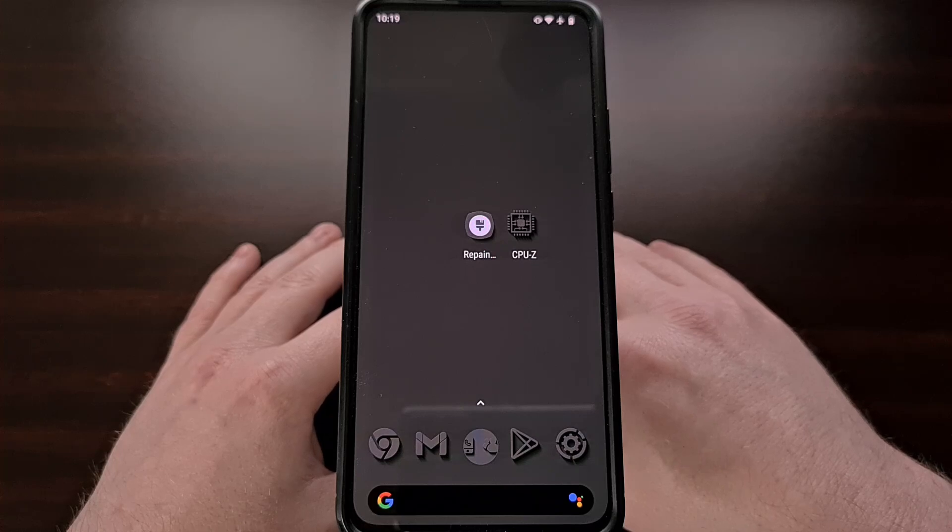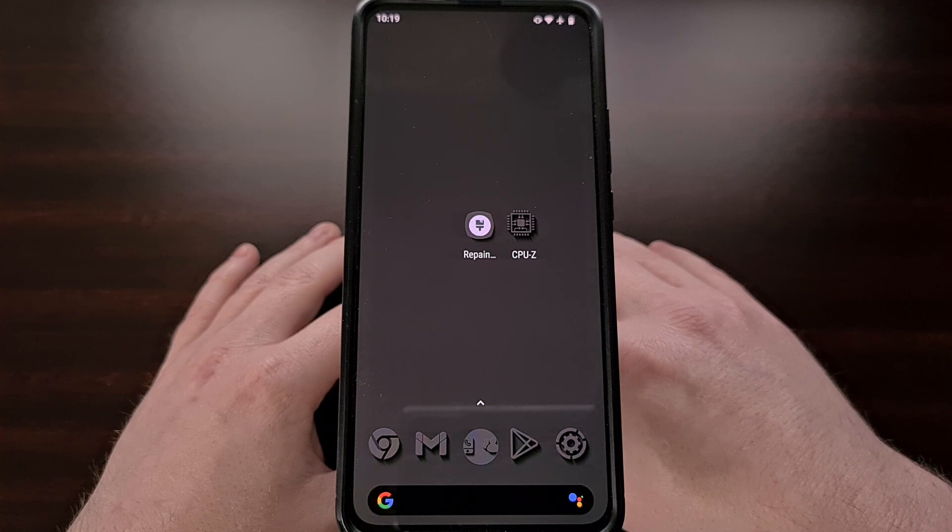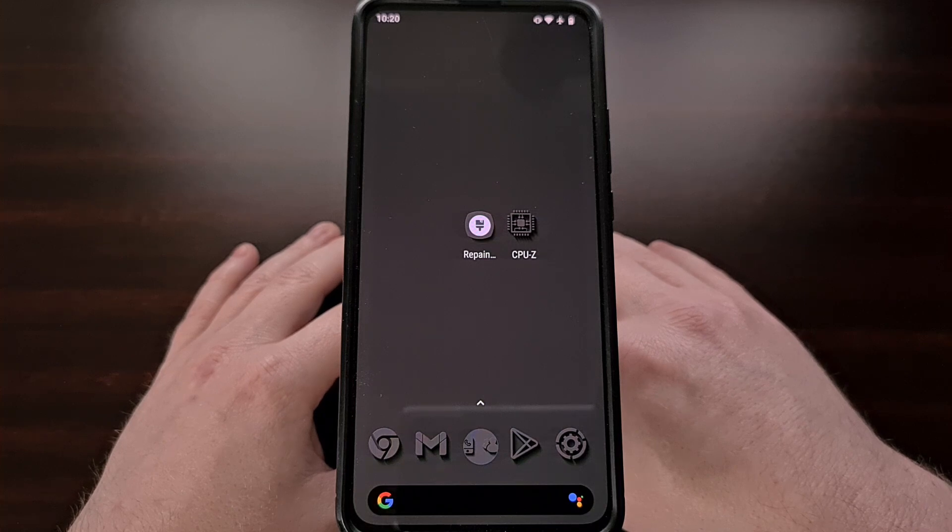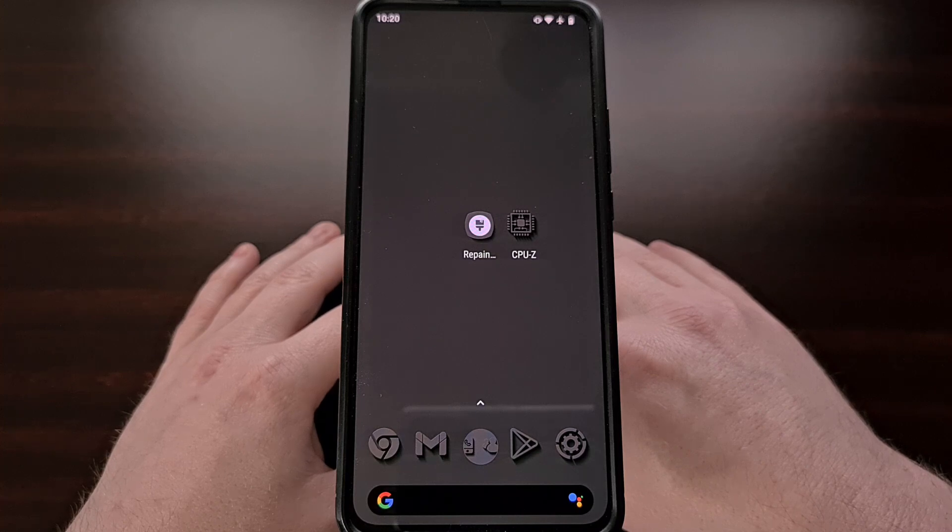I have my daily driver here with the Lineage OS custom ROM installed on it and today I'll be showing you how to enable a floating window mode that can be used for most of your apps and games.